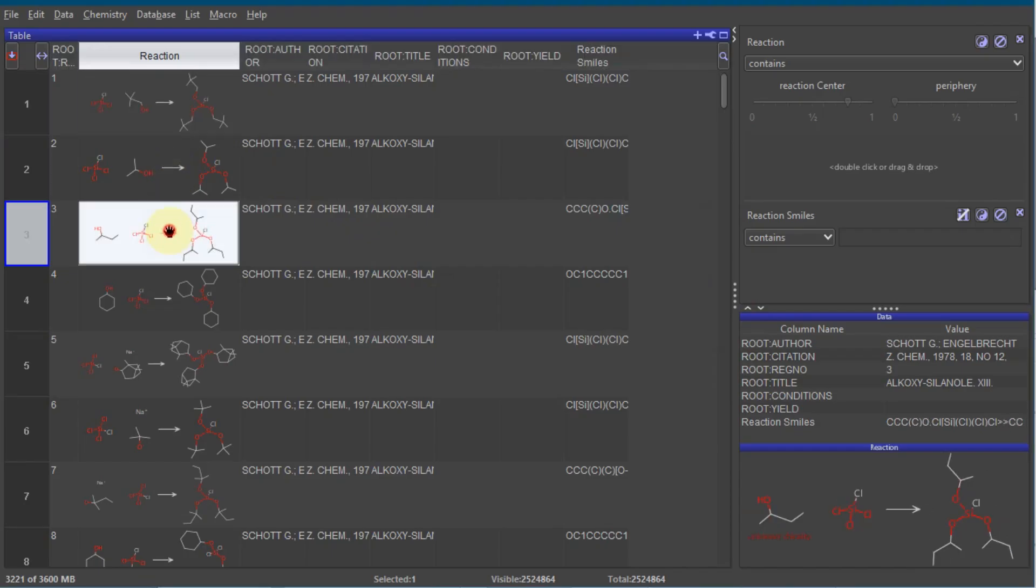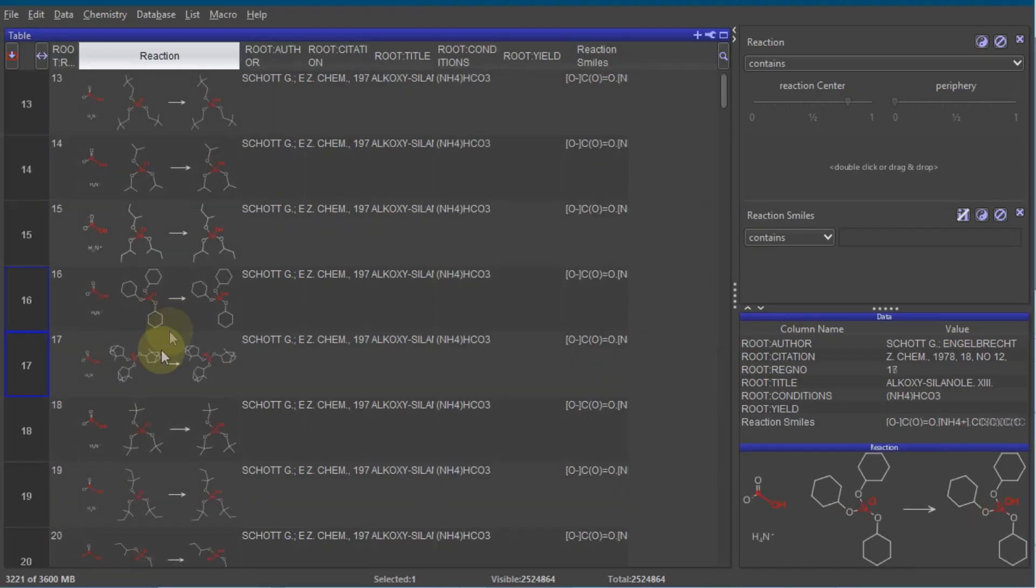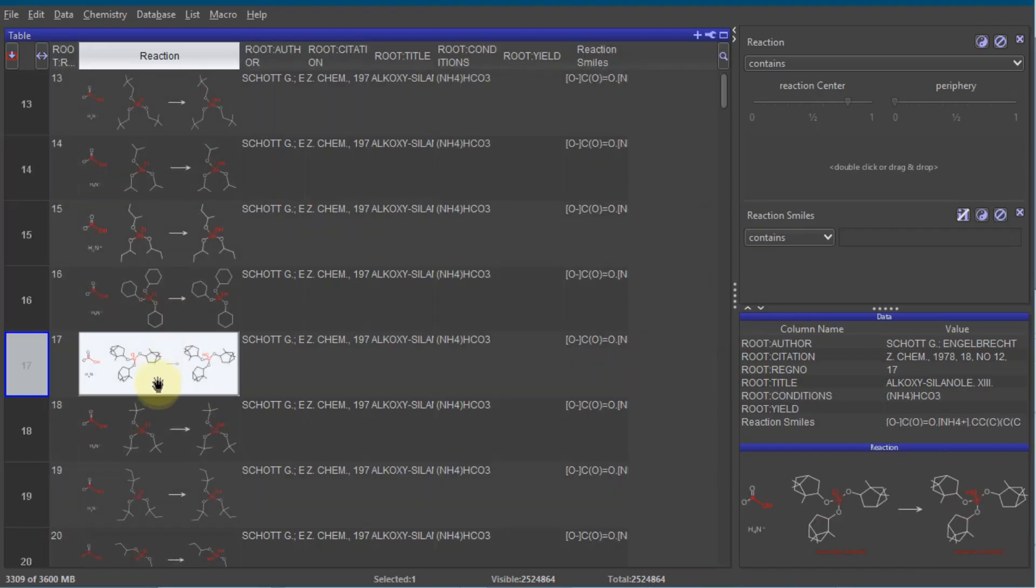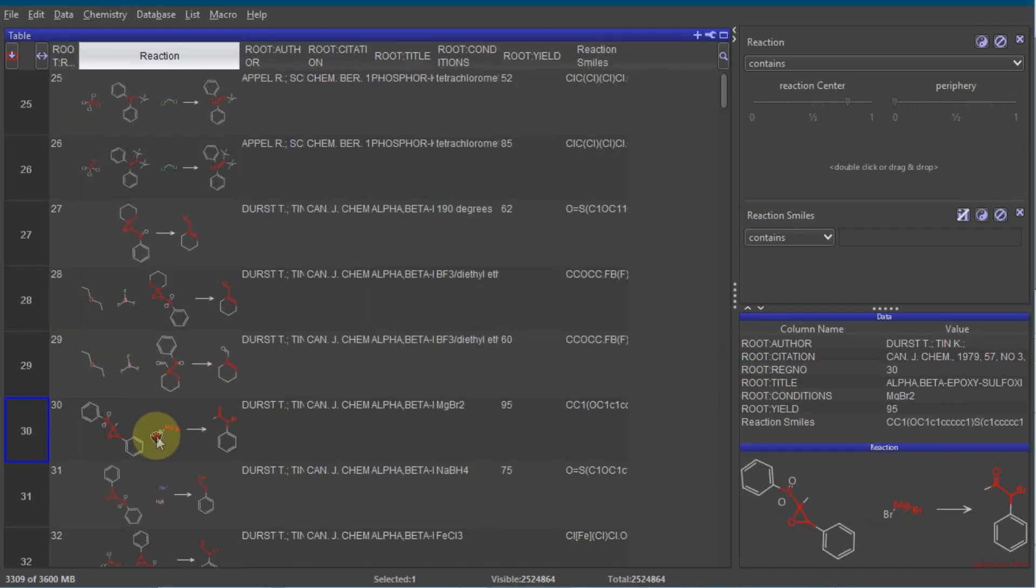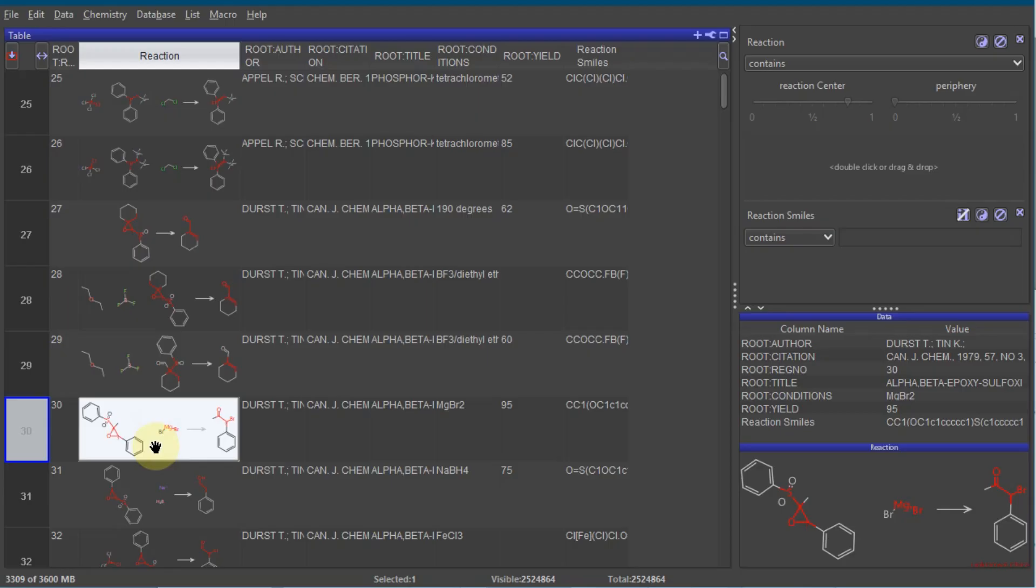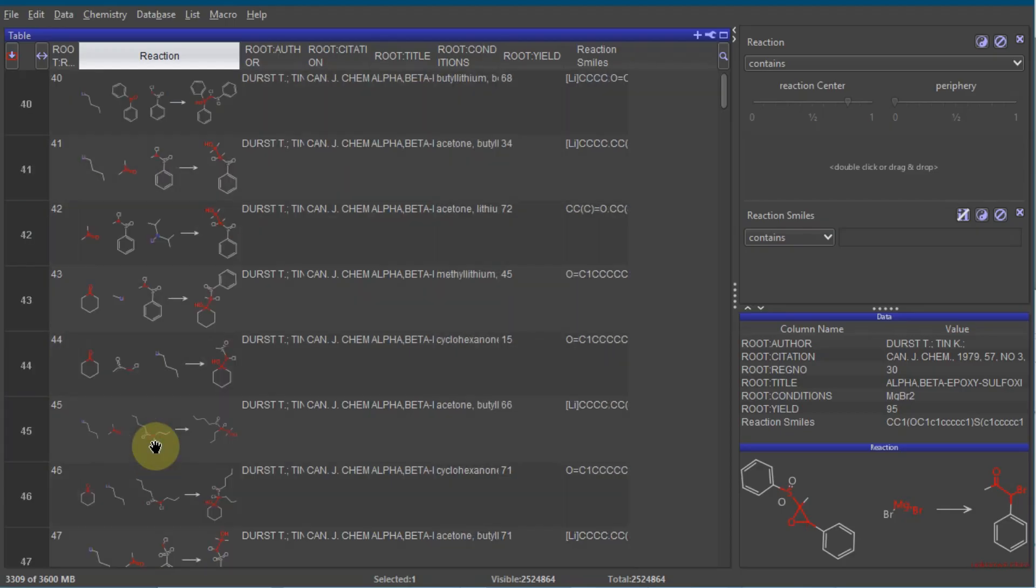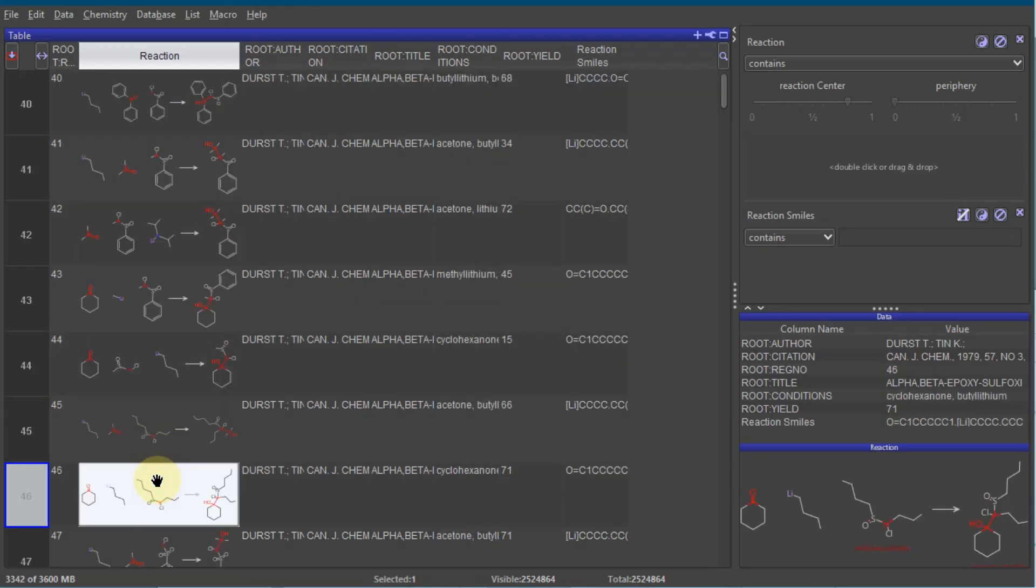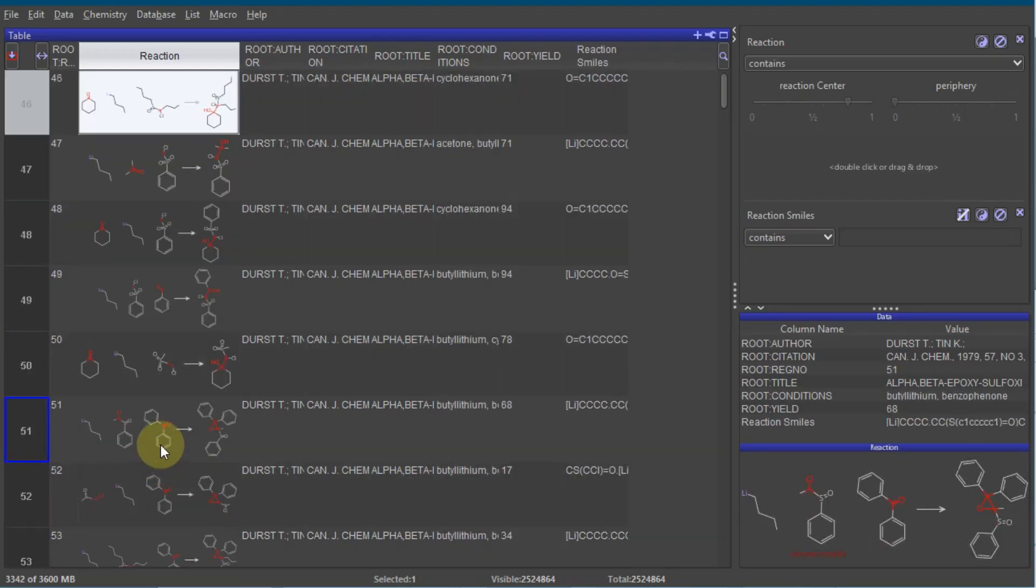I'm currently merging these files and converting them into a modern format. When I finish, I'll post it on my Telegram channel, so make sure to subscribe.